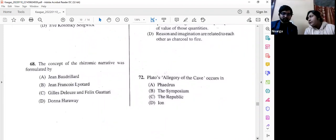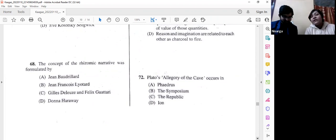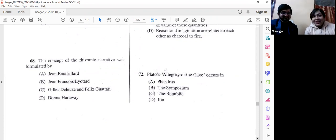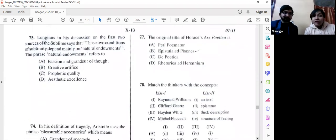Question number 72: Plato's allegory of the cave occurs in 'The Republic' — everyone knows this. This is an example of how question setters think of everyone when setting the paper; not all questions will be very difficult.